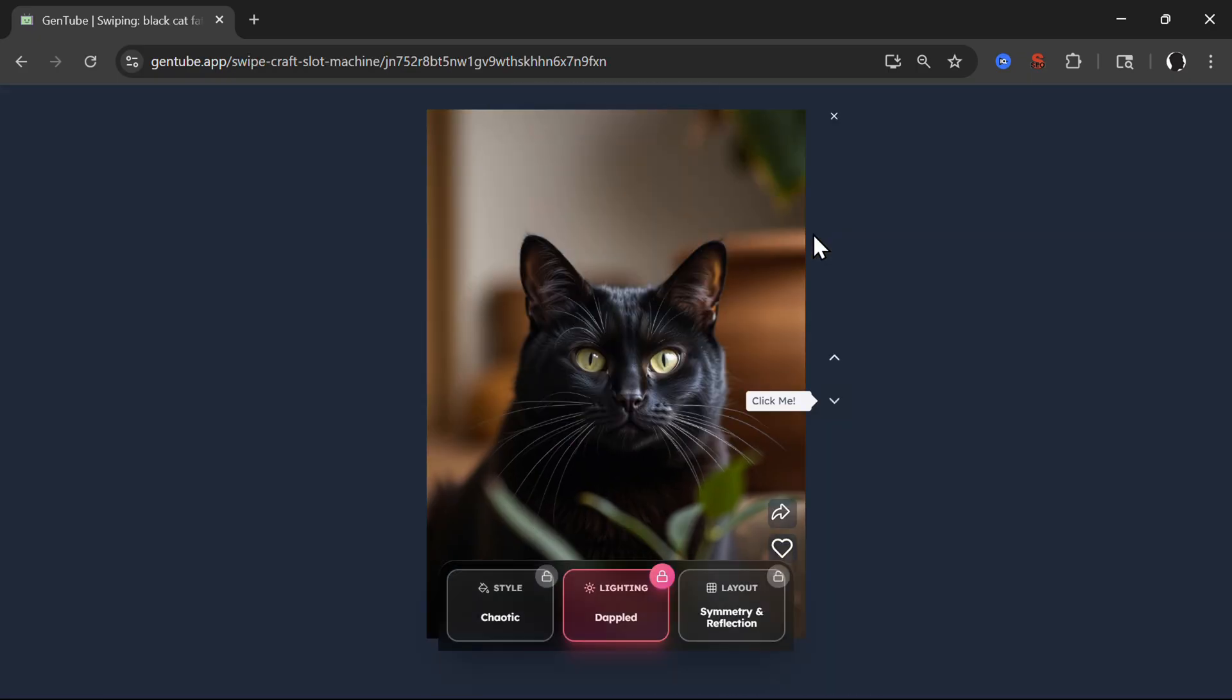Basically kind of like you swipe in Instagram, in TikTok or any other app to find videos, reels or images. Here you have the ability to play and swipe with your own image.